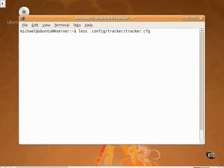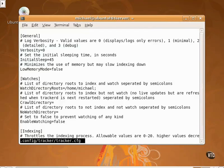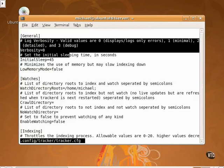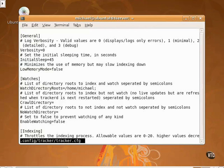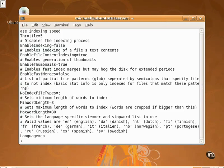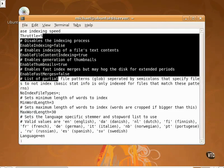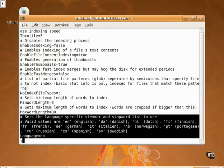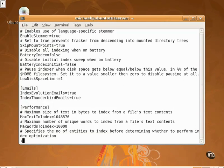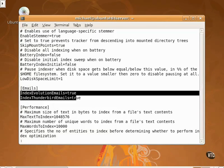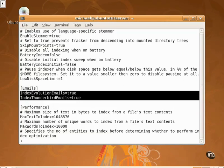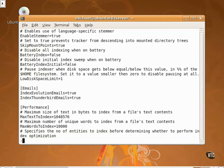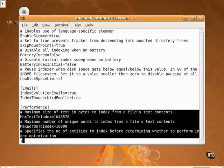Let's take a brief look at that file. As you can see, it has a number of configuration parameters for logging, for directories to watch, for the way databases are indexed, languages to use, whether or not emails are to be included in the tracker, and performance optimization characteristics, such as the amount of information from a file to use.